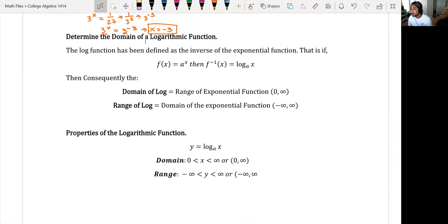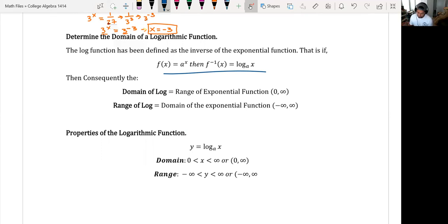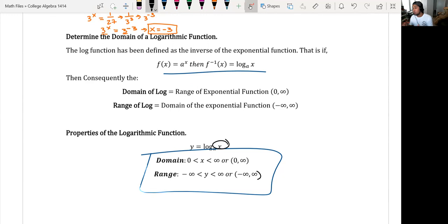Properties of the logarithmic function — domain and range. Exponentials and logs are one-to-one, so they're inverses of each other. This means the domain of the log is the range of the exponential function, and the range of the log is the domain of the exponential function. Therefore, the domain of a log is zero to infinity and the range of a log is negative infinity to infinity. The domain of a basic log function — where only x is in the argument — is x greater than zero.